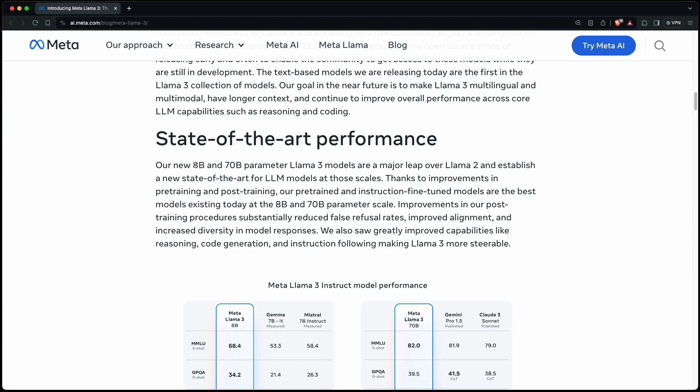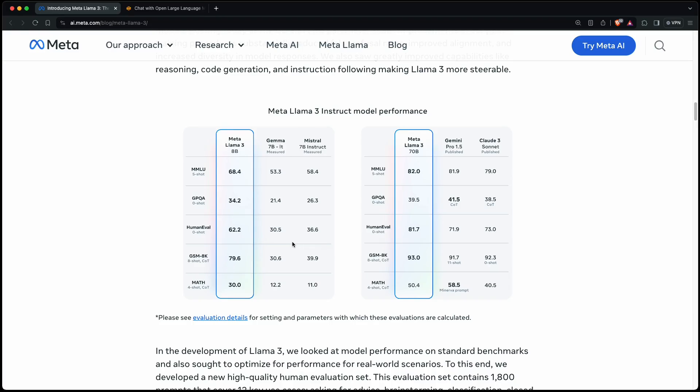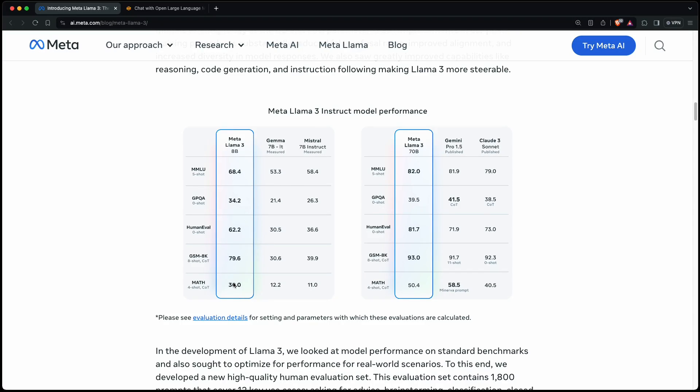So here they say that it comes in an 8 billion and a 70 billion parameter version. And I'm especially interested in the 8 billion one because I can definitely run it locally on my M1 Mac. And it's pretty darn fast. Here you can see some of the benchmarks in comparison to other models. For example, Google's Gemma or Mistral AI's Mistral 7b Instruct. And in all of those, Llama 3 is significantly better.